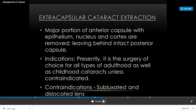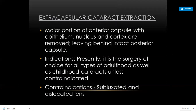The other technique is extracapsular cataract extraction (ECCE). The major portion of the anterior capsule is removed along with the cortex and nucleus, but the posterior capsule is kept intact. That is why it is called extracapsular — we preserve the posterior capsule and sulcus as the site for inserting a posterior chamber intraocular lens (PCIOL). ACIOL is placed in ICCE, while PCIOL is placed in ECCE.